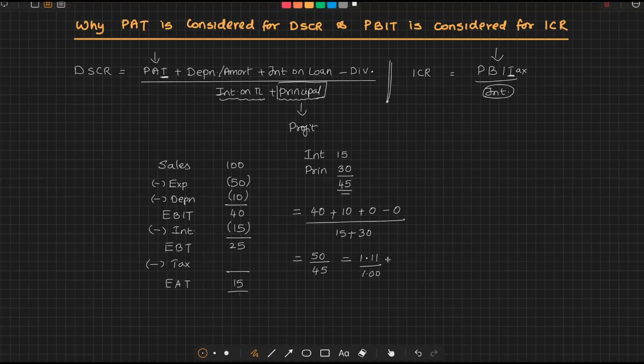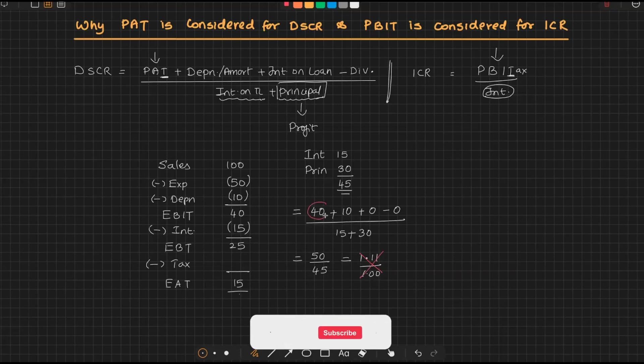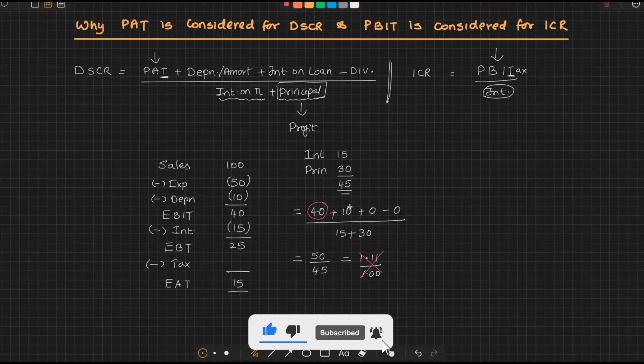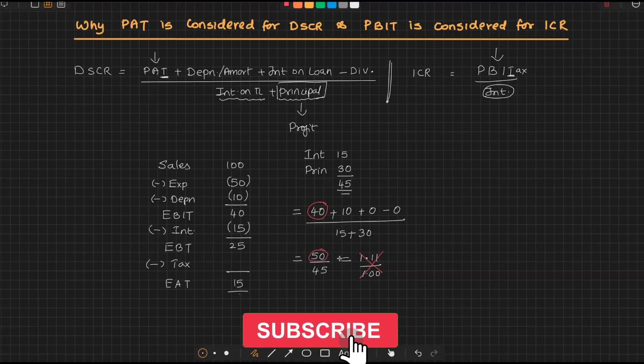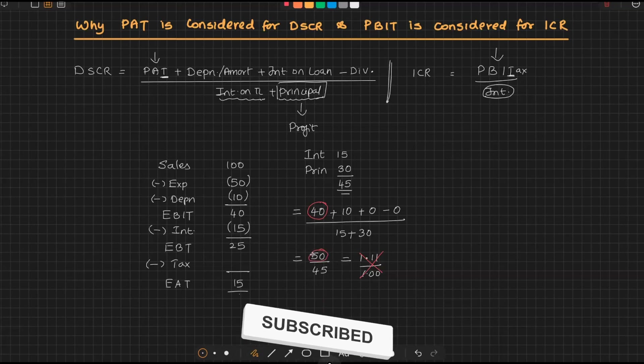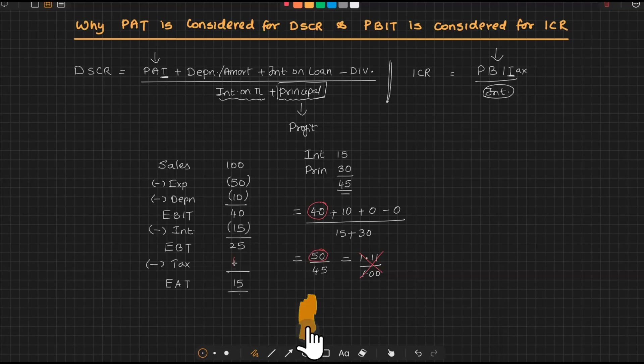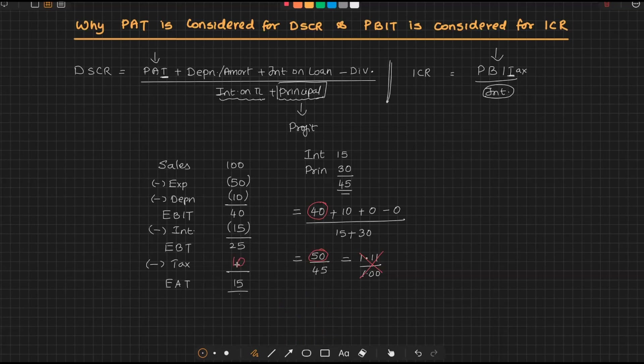But actually, this understanding is wrong. Why? Because we started with EBIT and we added depreciation, so we said the total source available is 50. But that is wrong because out of this 50, there is going to be a tax payment of 10. So 25 minus 10, so out of this 50, 10 will go off.